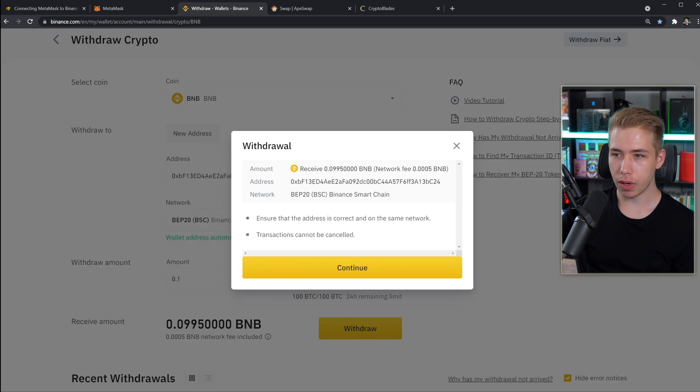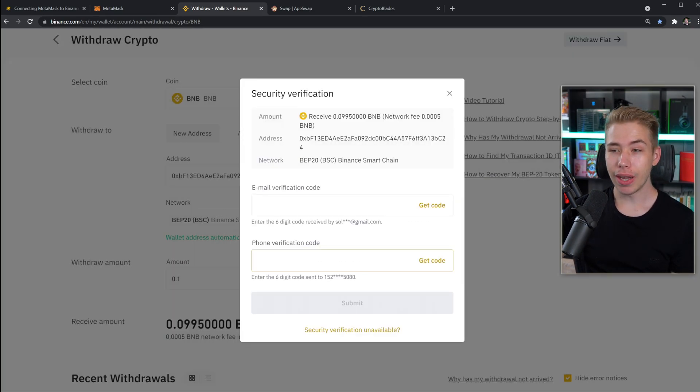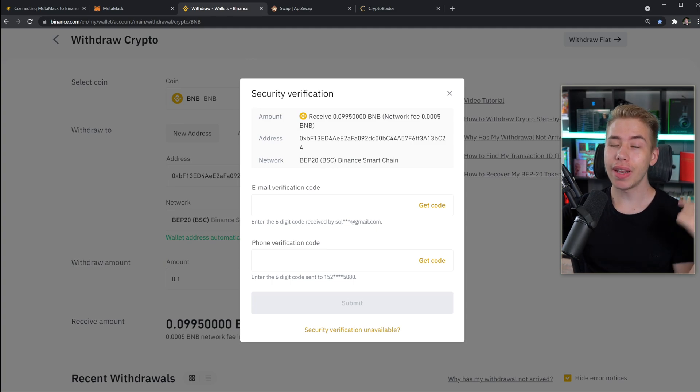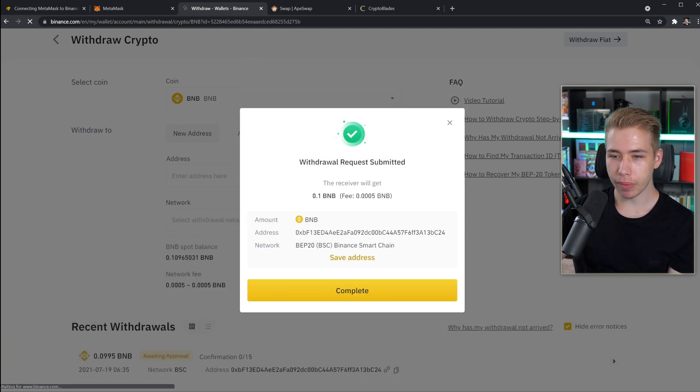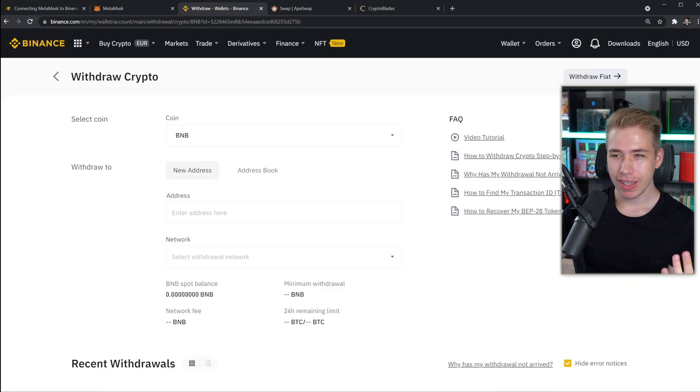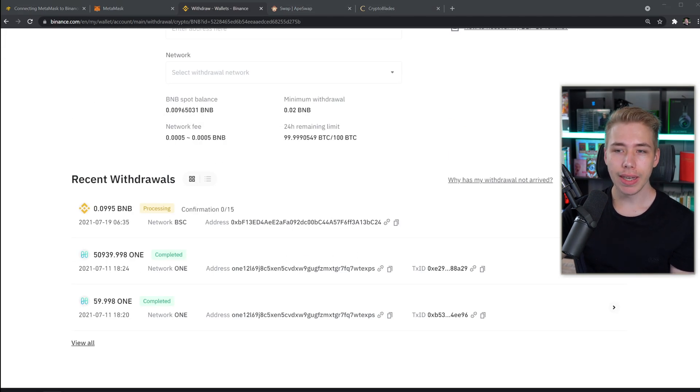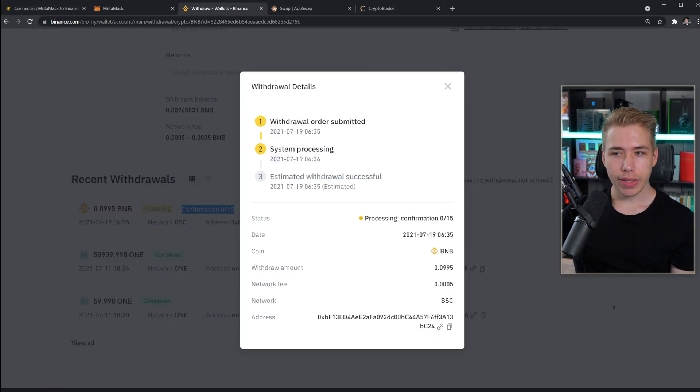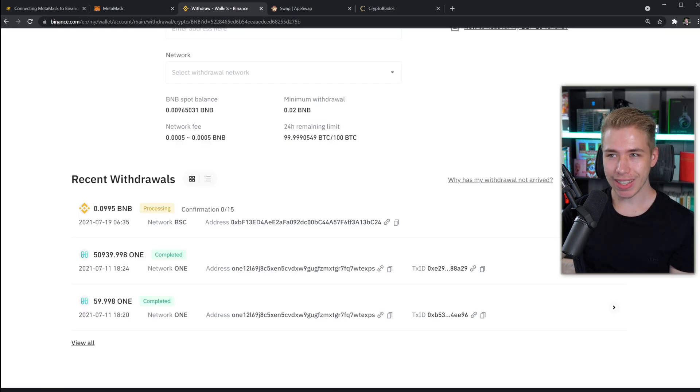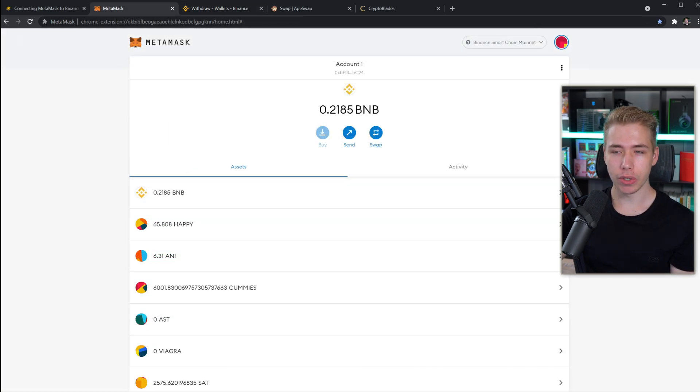So let's withdraw, let's confirm, continue again and here's the annoying thing. Now you have to get a verification code on your phone and your email. When it's done the request is submitted and then you just gotta wait for a couple minutes. It will show you all your recent withdrawals and despite this one saying like 0 out of 15 confirmations, this is usually done before the first one even shows up because Binance is a little bit slow. Eventually the balance in the Metamask account is going to update whenever it arrives.